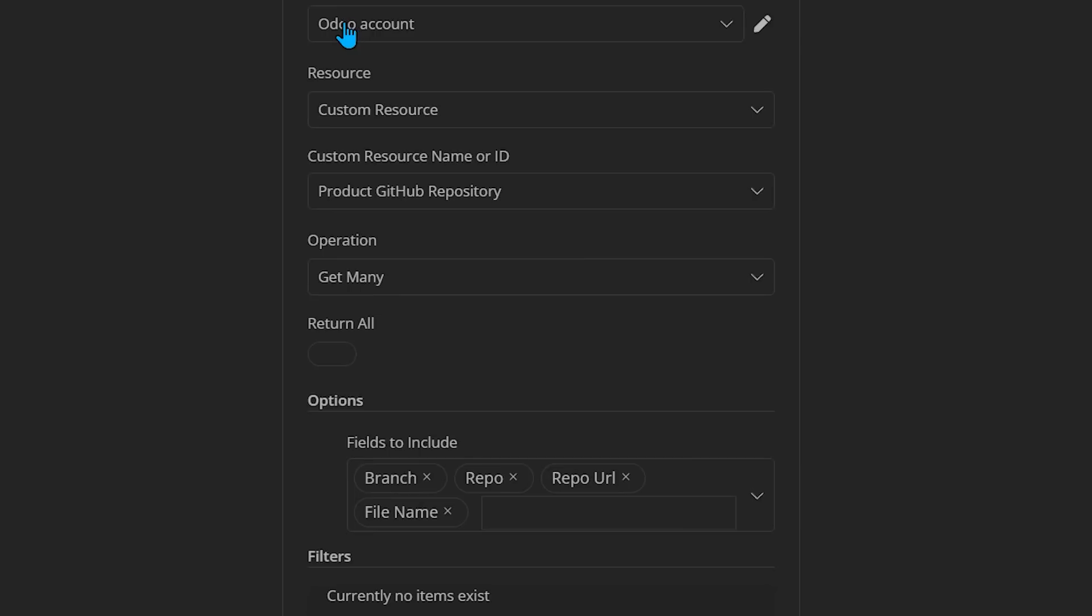The nice thing about N8N, everything you're seeing here is running locally. It's open source. I'm not paying anybody anything, and it's not even about the money. It's about the fact that I know that I have the source code for this. It's running on my server, and I can make any kinds of changes I want to it.